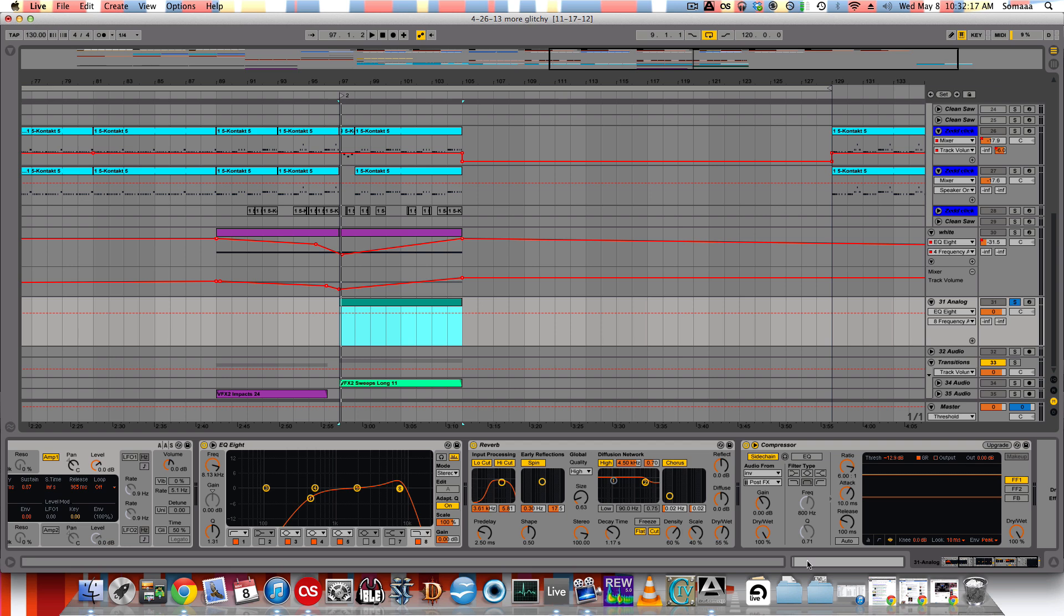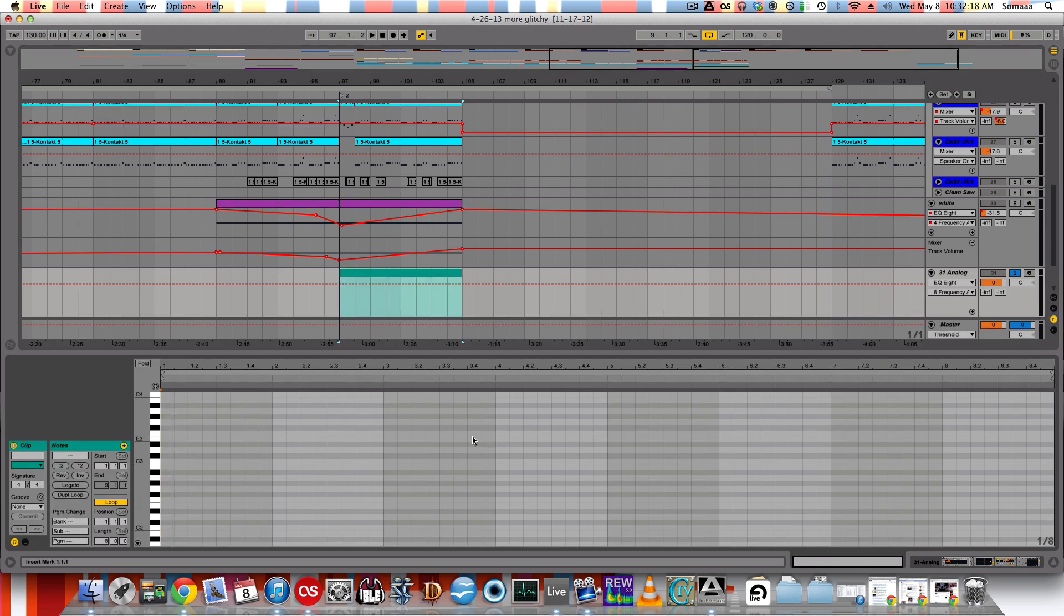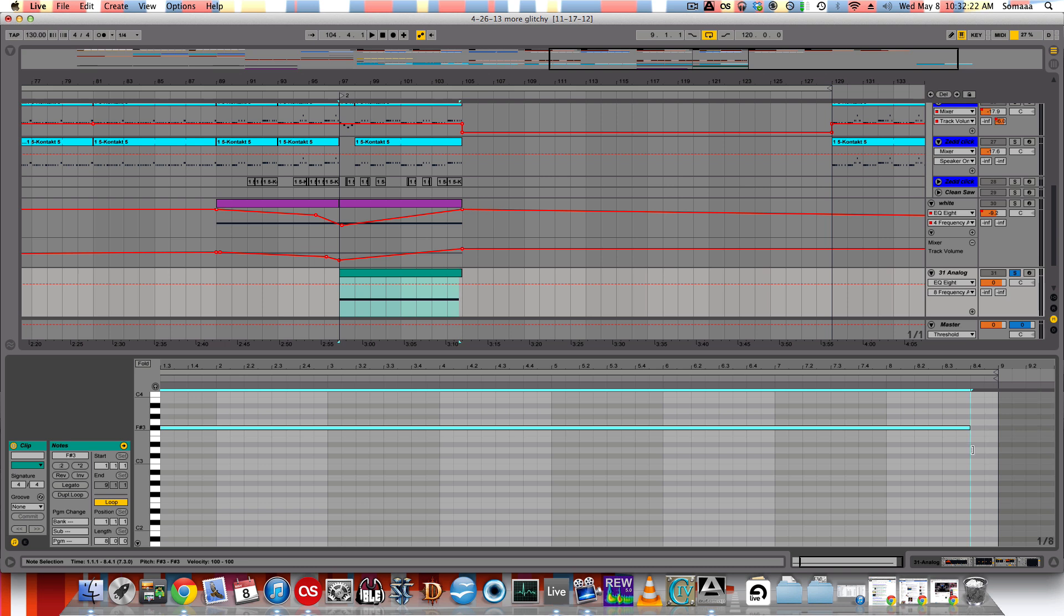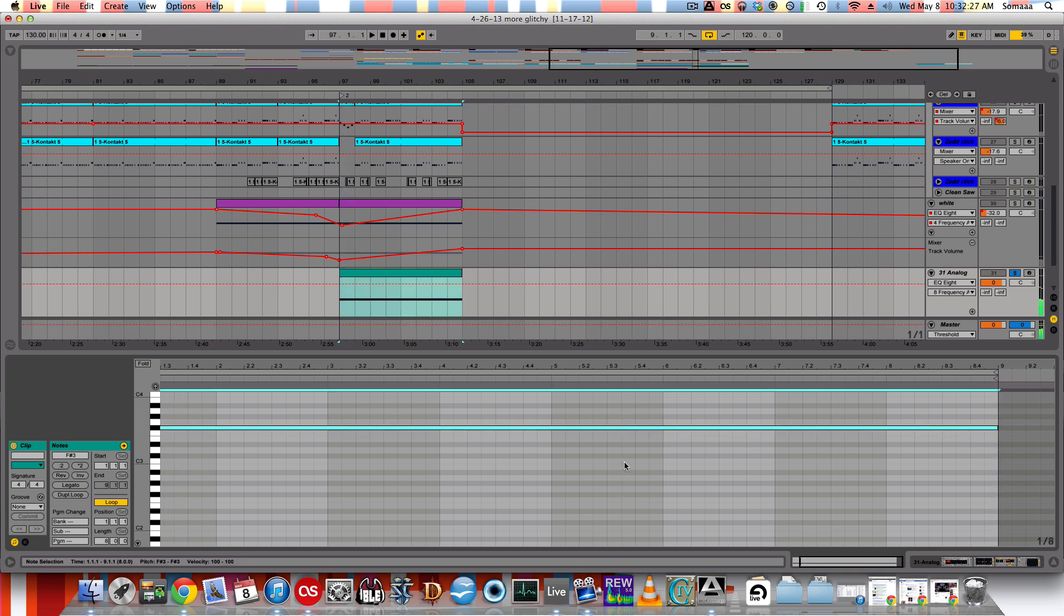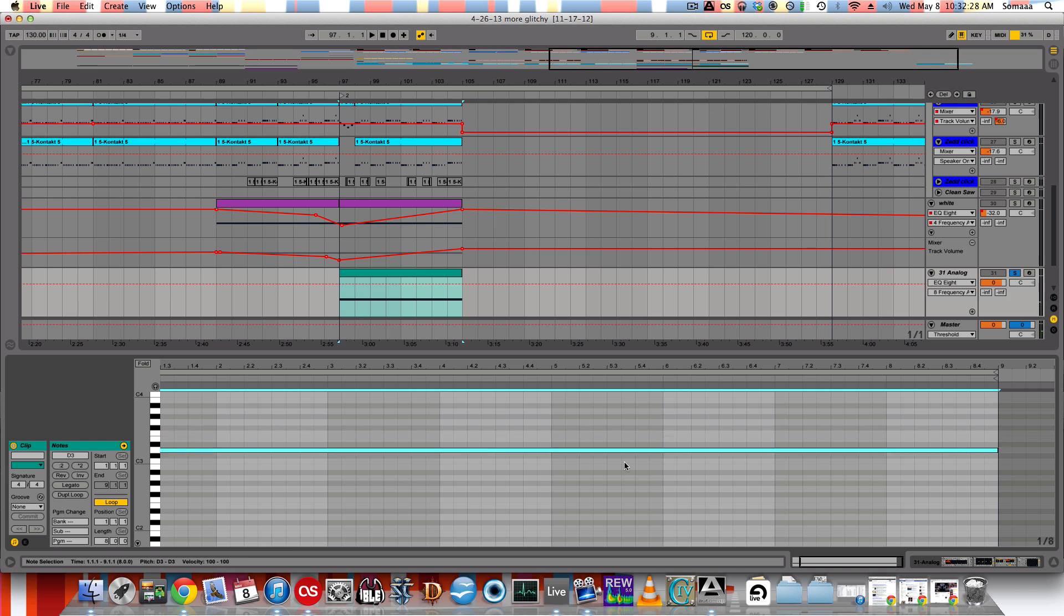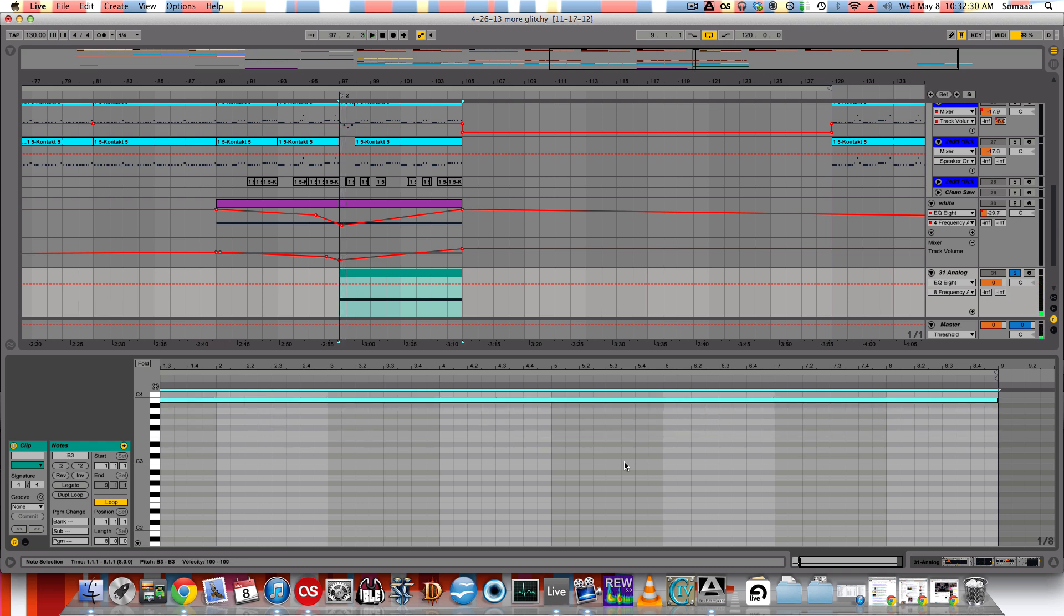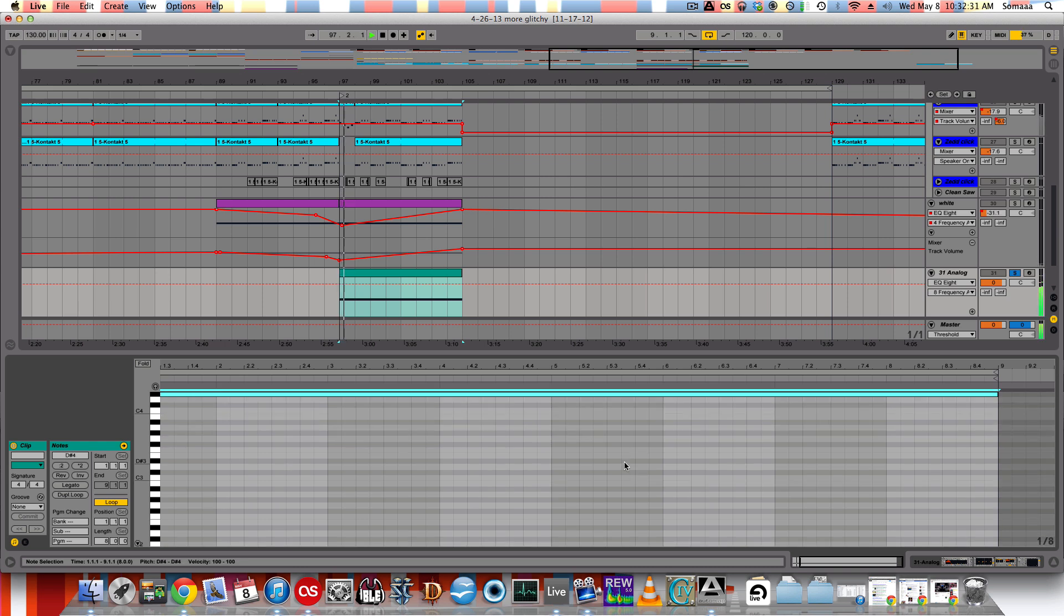It doesn't matter the note because it's white noise and it doesn't really matter. Regardless of what note. It's all the same.